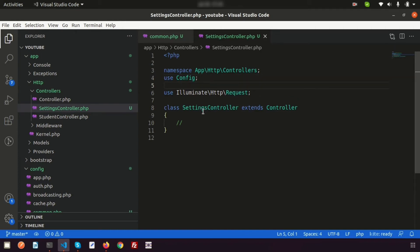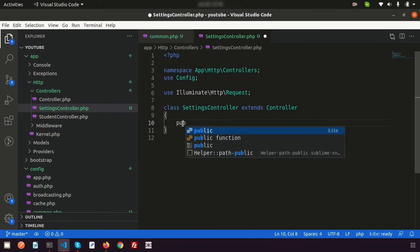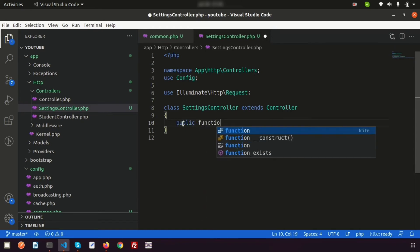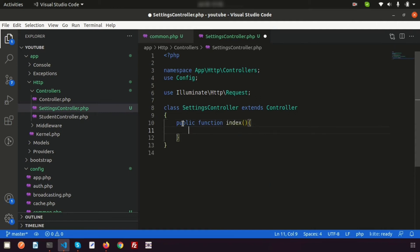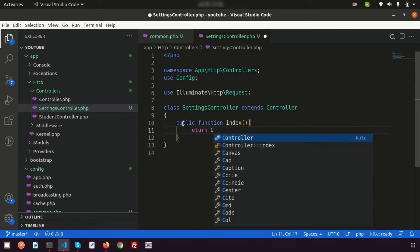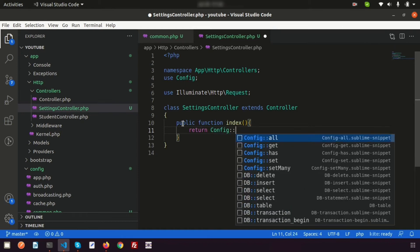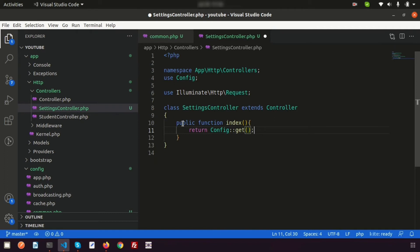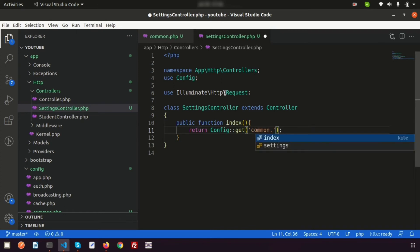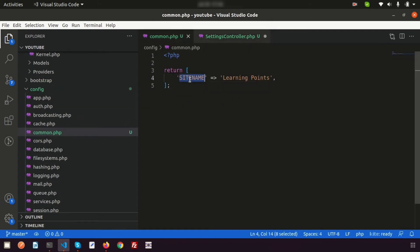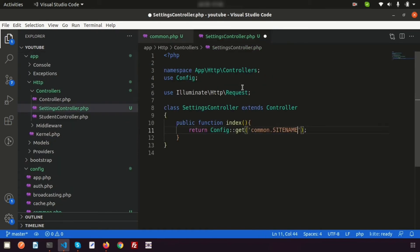Next, create a function inside the controller — public function index. We'll print the config value by writing return Config::get() and specifying the config file name, which is common.php, so we write common.site_name. That's the variable name we defined.